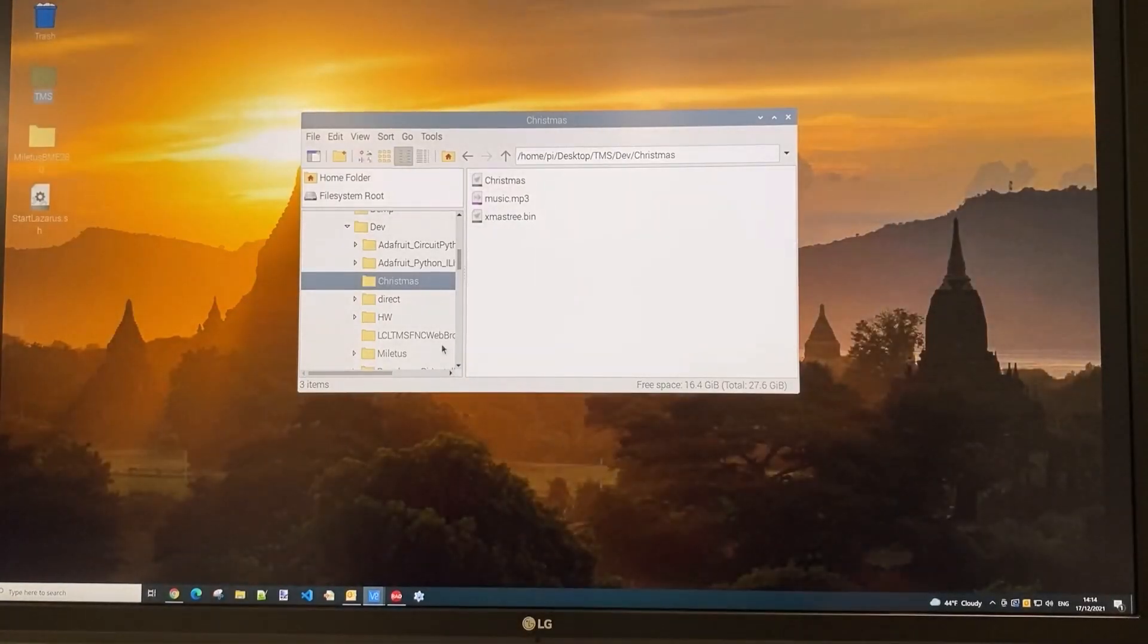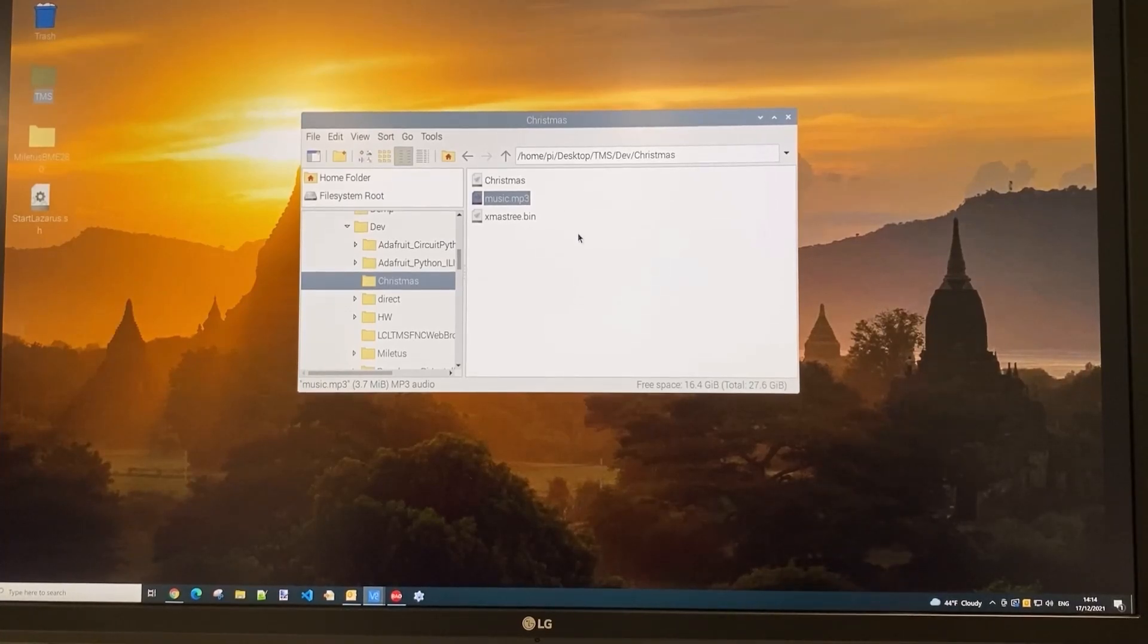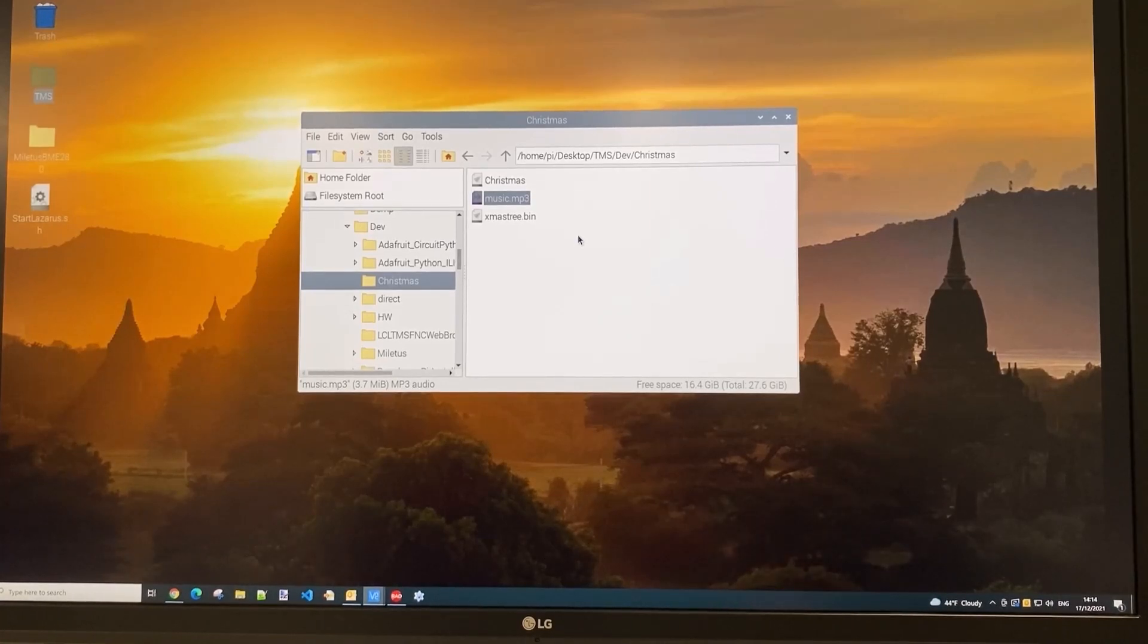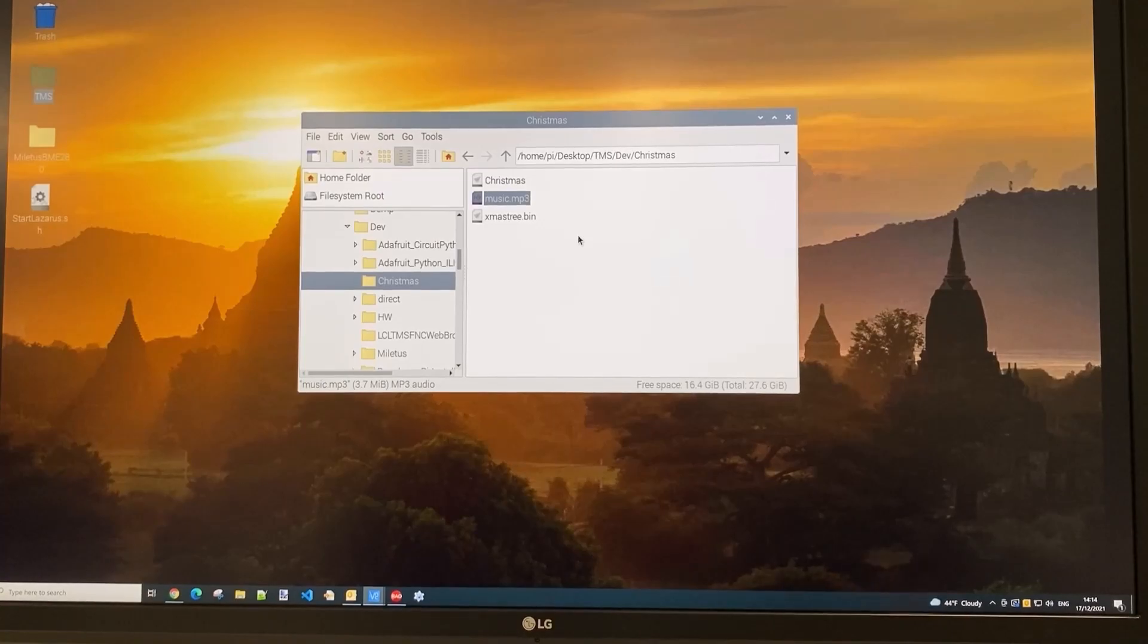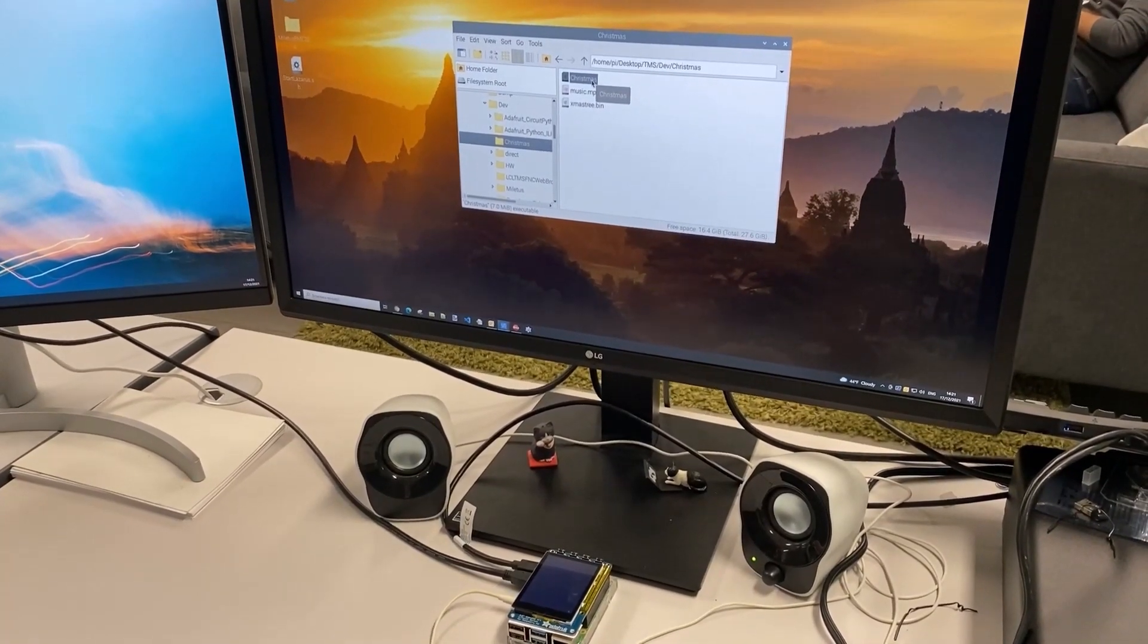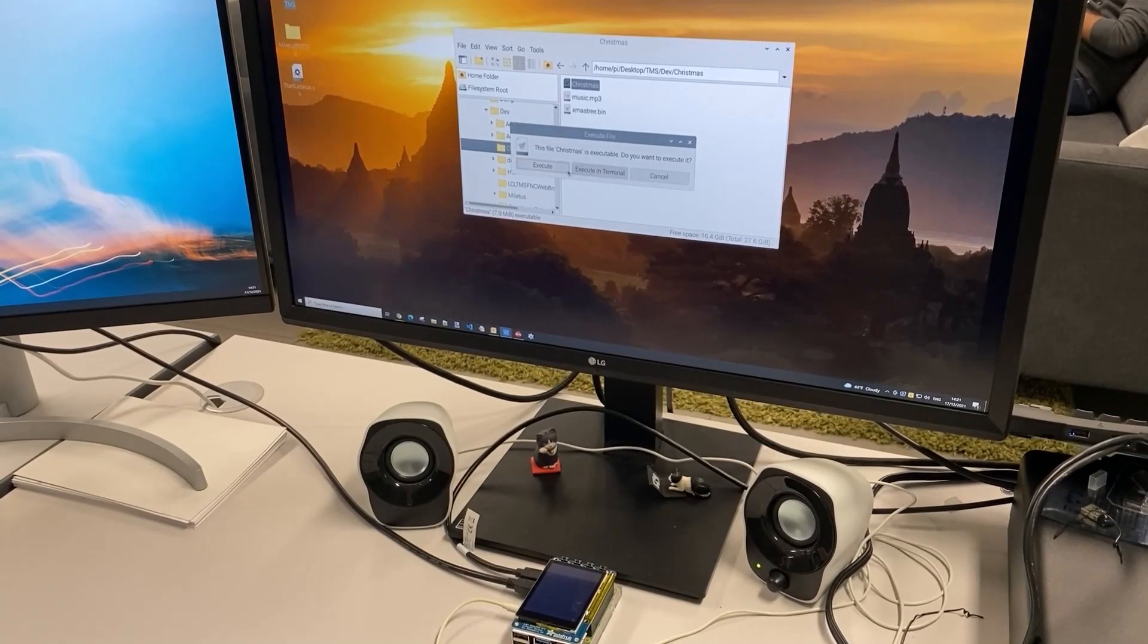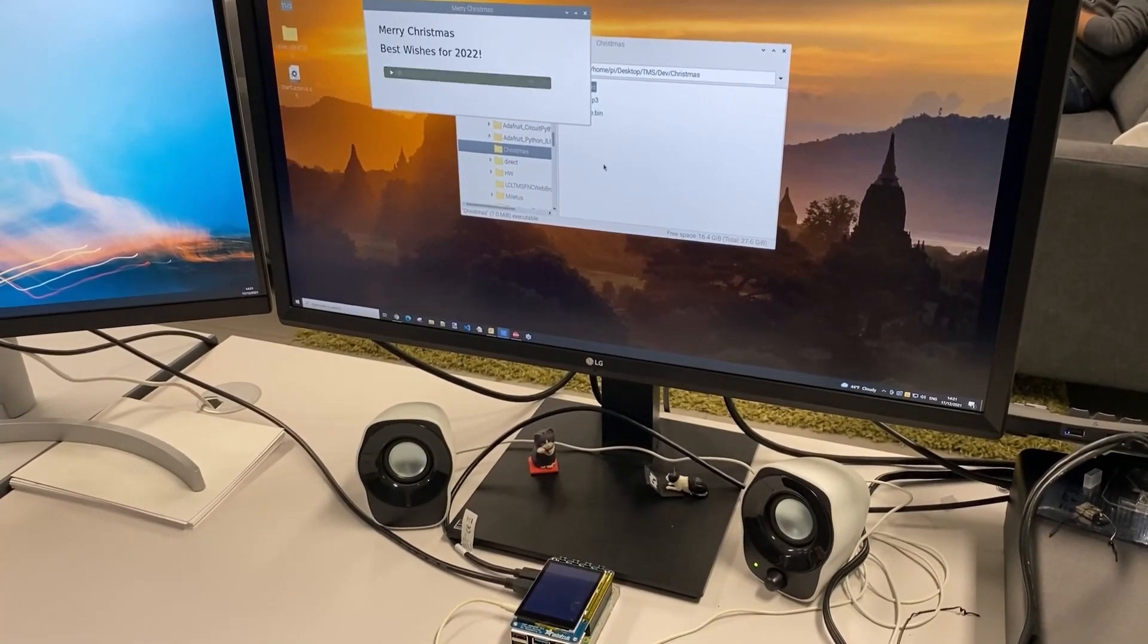This is the resulting application. By having these files separate and locally on the Raspberry Pi, if you have a nicer Christmas tree or Christmas song, you can easily replace it with another file while keeping the same executable. Let's see this application in action. We start our Miletus executable here.